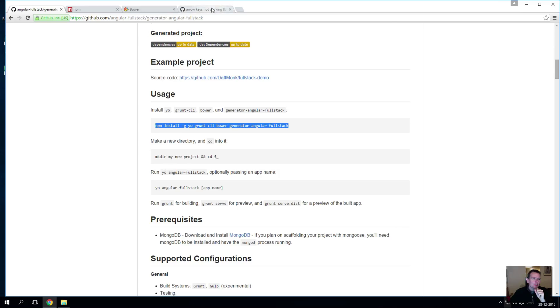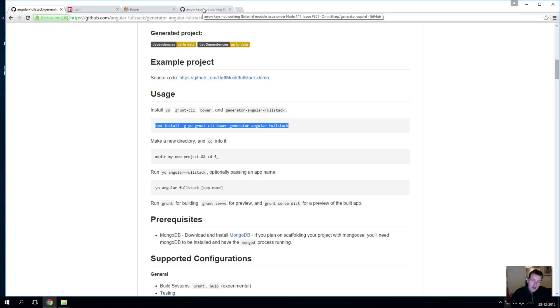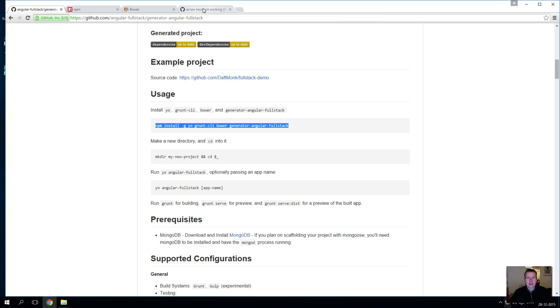There's an issue - you can Google this yourself - there's an issue right now that the arrow keys are not responding properly in the git bash when you're using the Yeoman command. Don't worry about it, just accept that we have to use the command prompt.